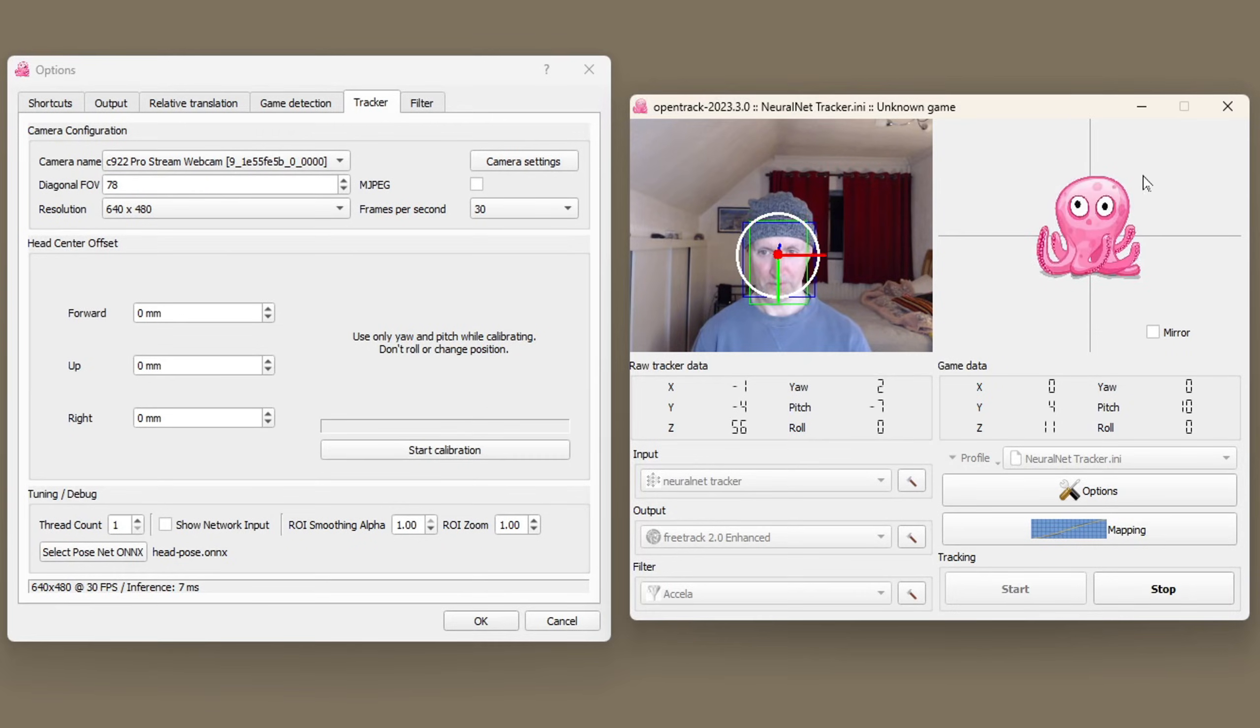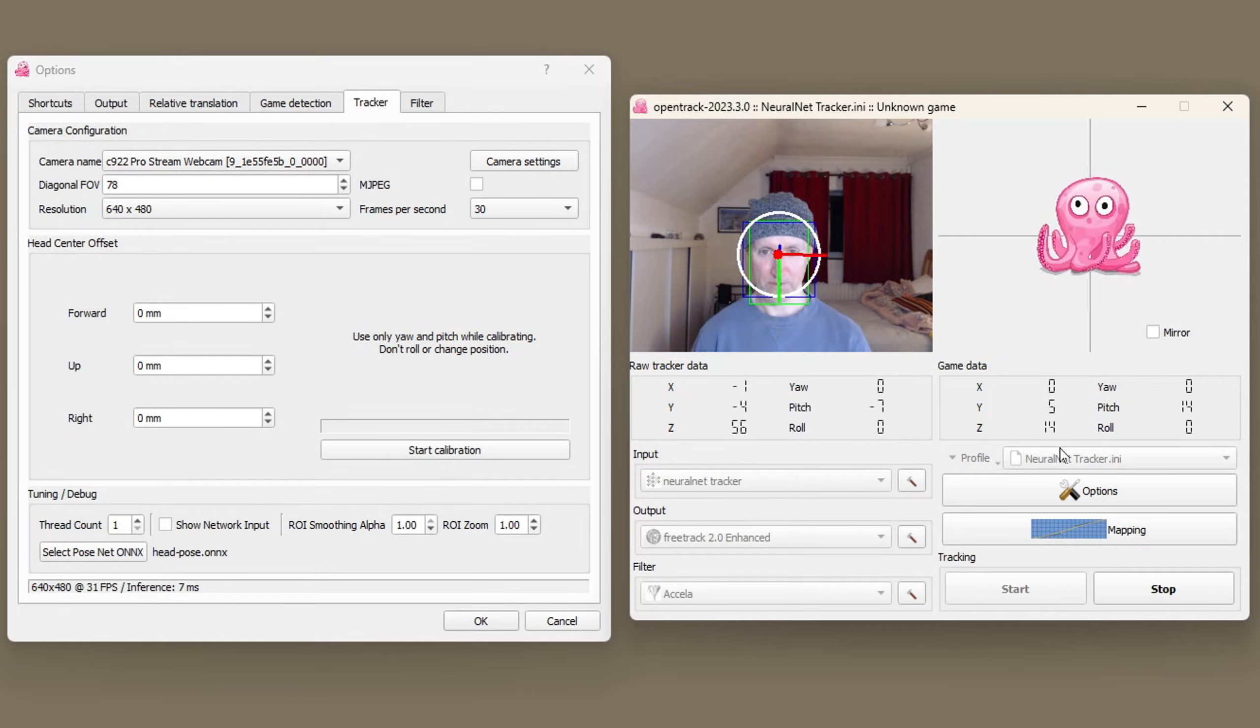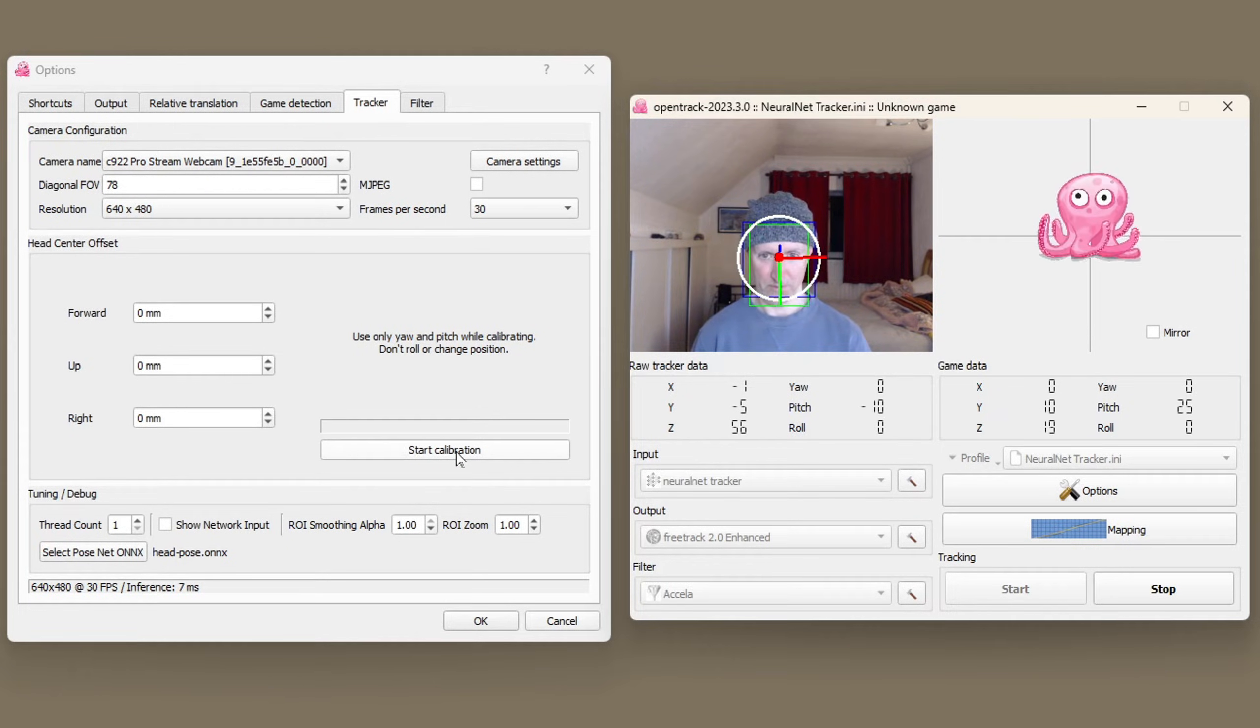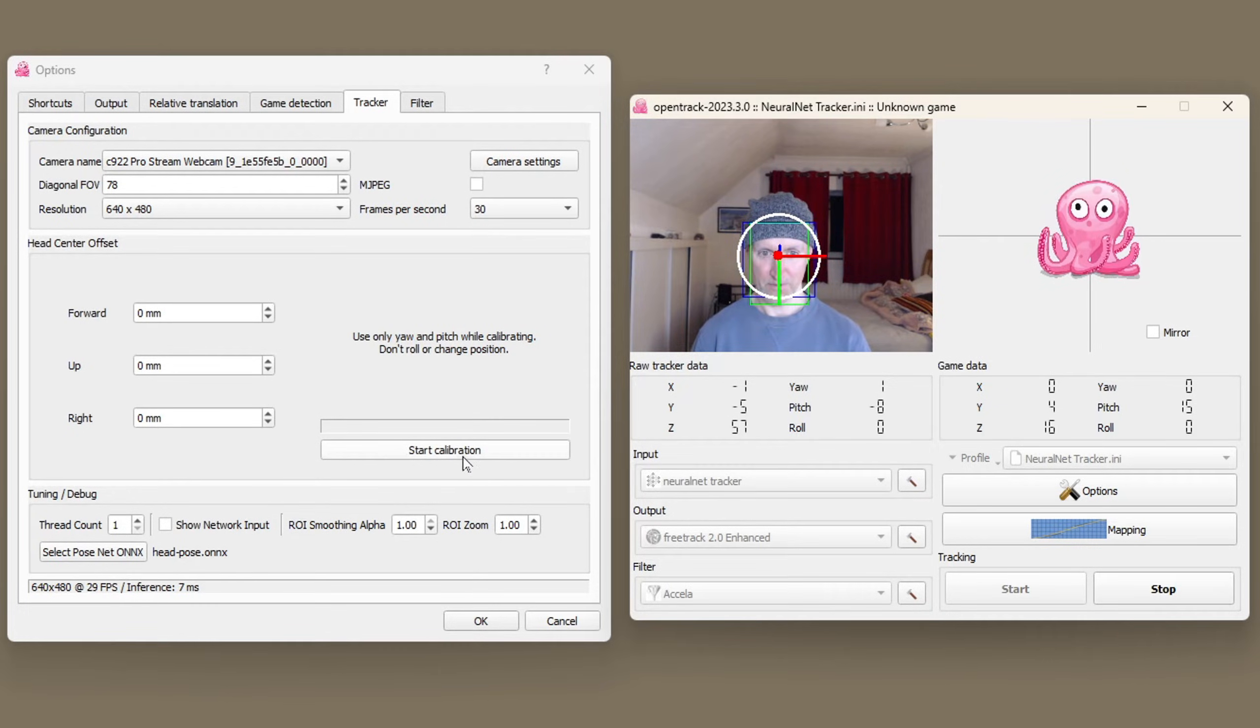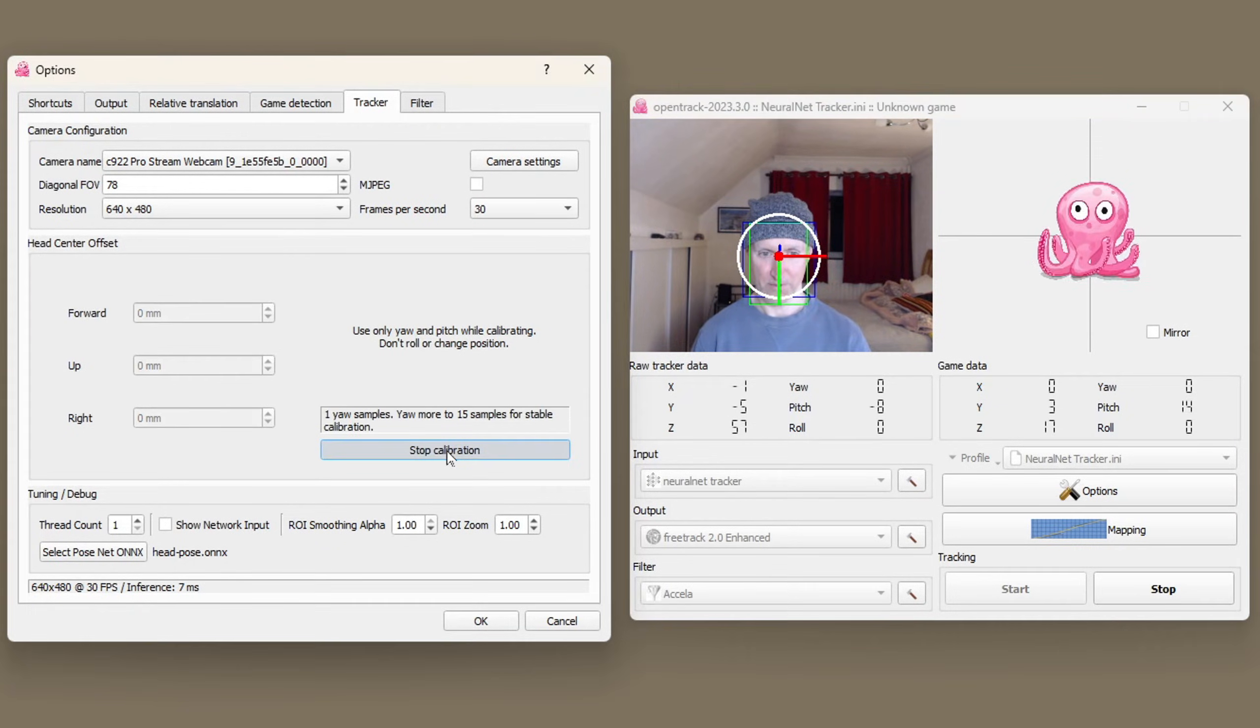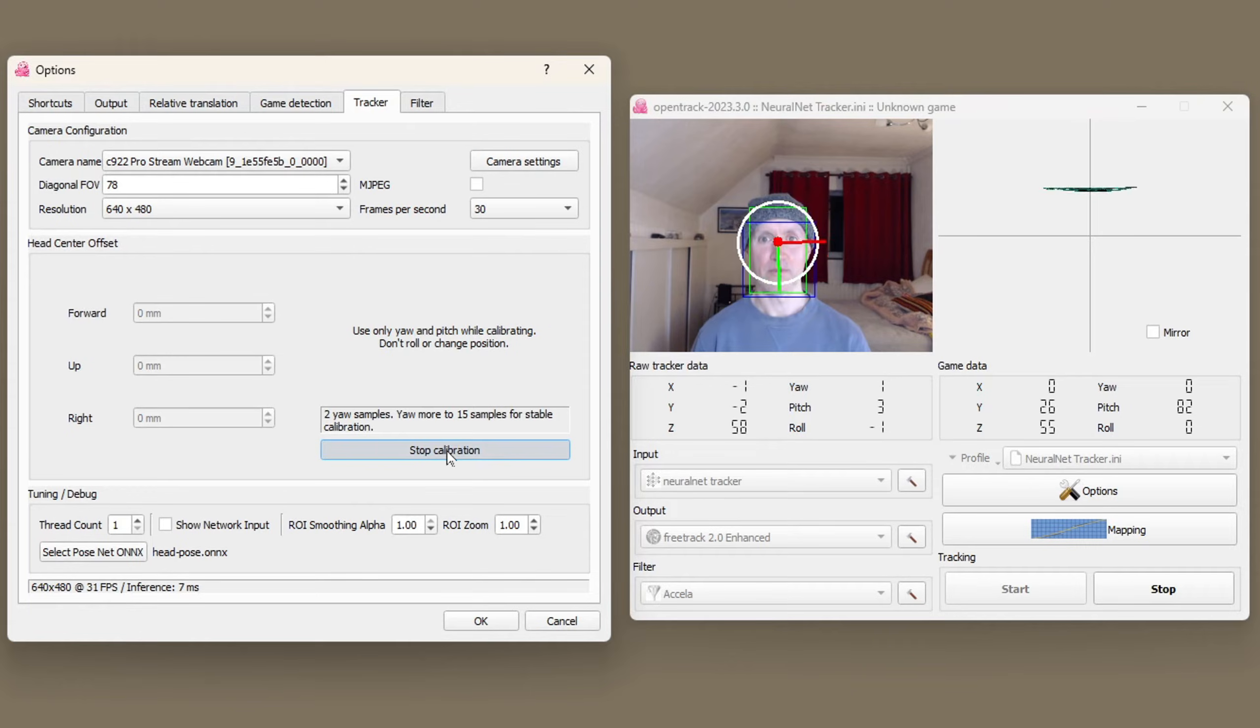The octopus which represents what your head position would be in the game should stay in the middle. The calibration process is going to involve yaw and pitch movements. Press start calibration.